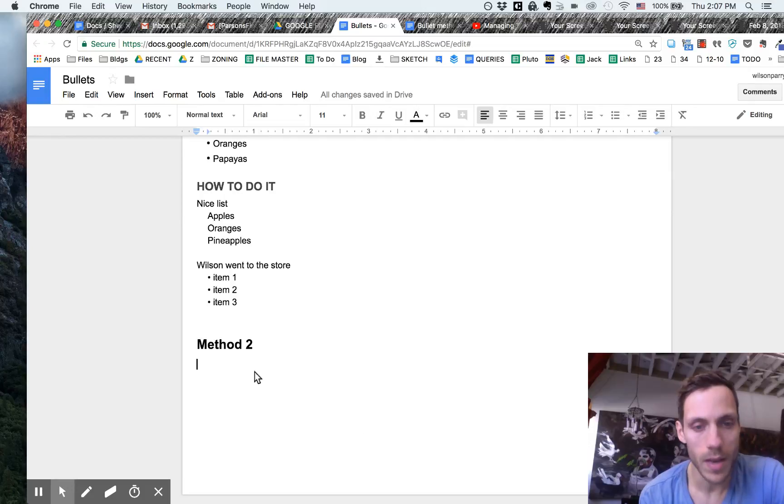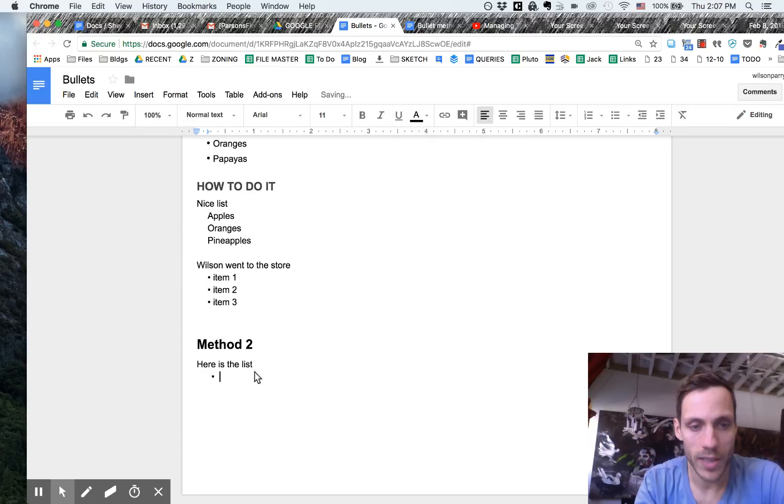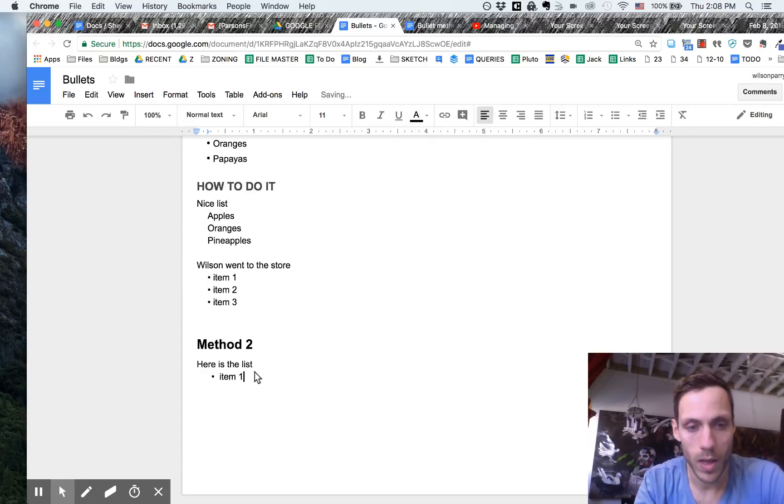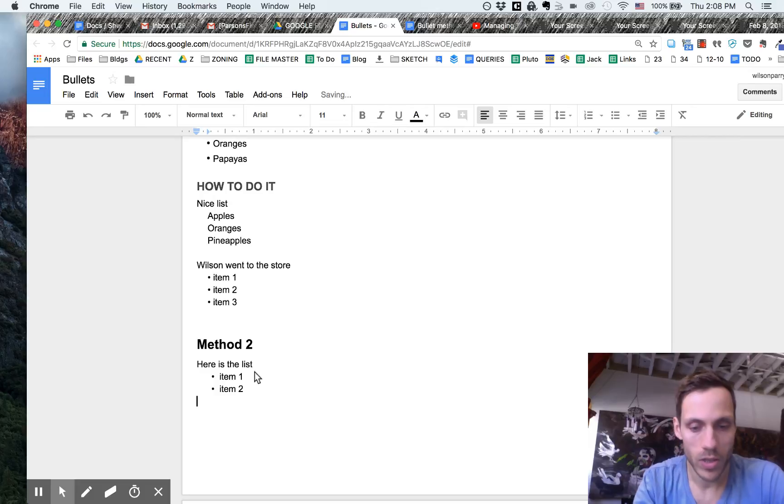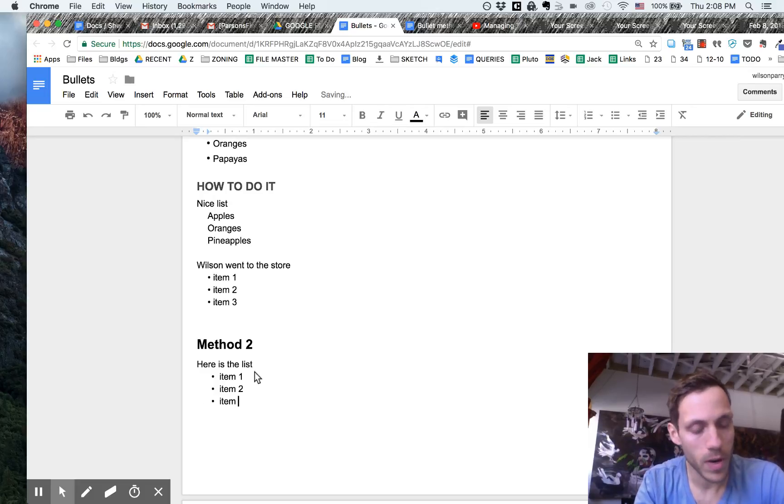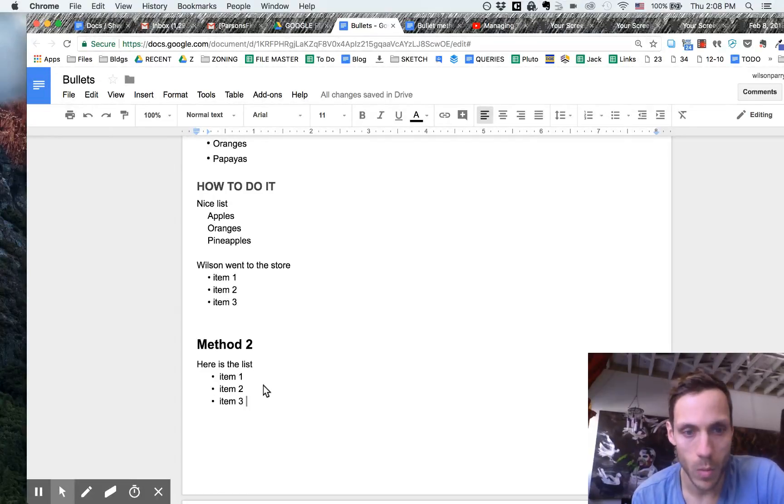Now I can write here is the list and I can do JJ space and item one, JJ space item two, JJ space item three. That's a much faster way than method one.